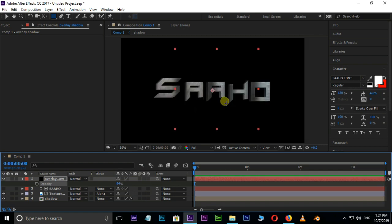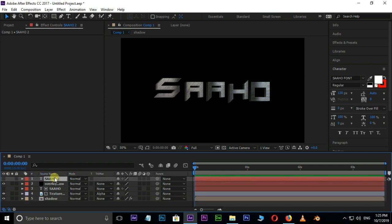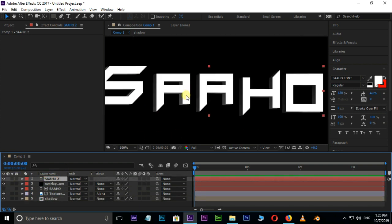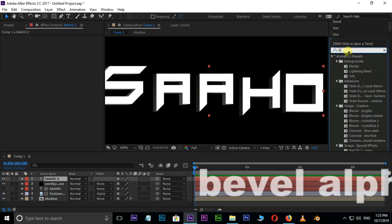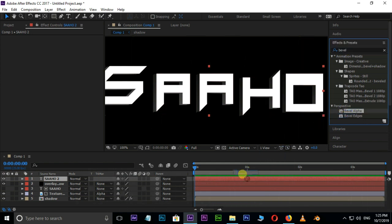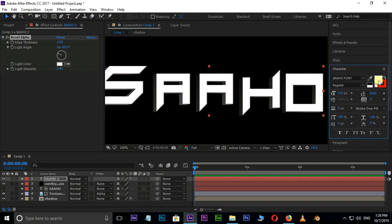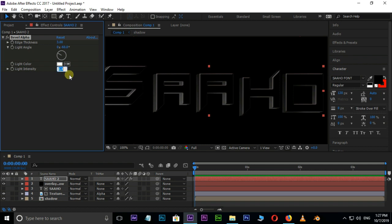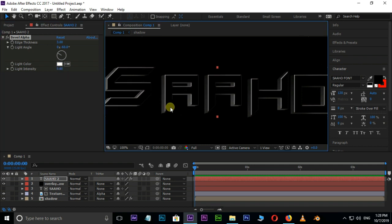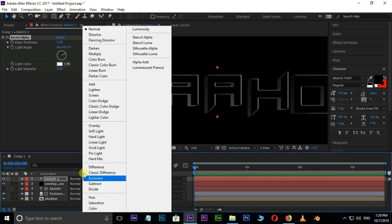Now we need some bevel edges. Duplicate the text layer by hitting Ctrl+D and drag it to the top. Unhide it by clicking the eye icon. Now search for the Bevel Alpha effect and drag it onto this top layer. Select this layer and change the text color to black and press OK. Increase the edge thickness value to 3 and the light intensity value to 0.6. Change the light angle to 65 degrees.